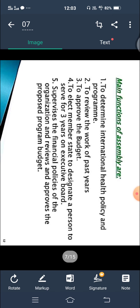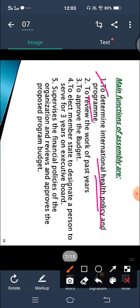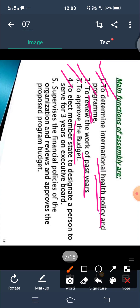The main functions of the World Health Assembly include: first, to determine international health policy and programs; second, to review the work of past years; third, to approve the budget; and fourth, to elect member states to designate persons to serve for three years on the Executive Board.